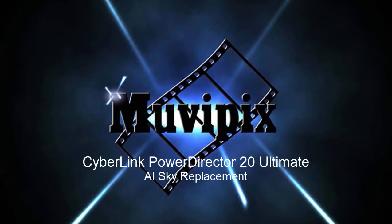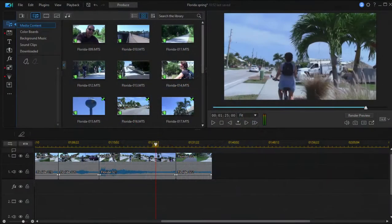Hi everybody, it's Steve Gazzetti, co-founder of MoviePix.com and author of the MoviePix.com guide to CyberLink PowerDirector. And here we are in PowerDirector 20 looking at some of the new features in the program.